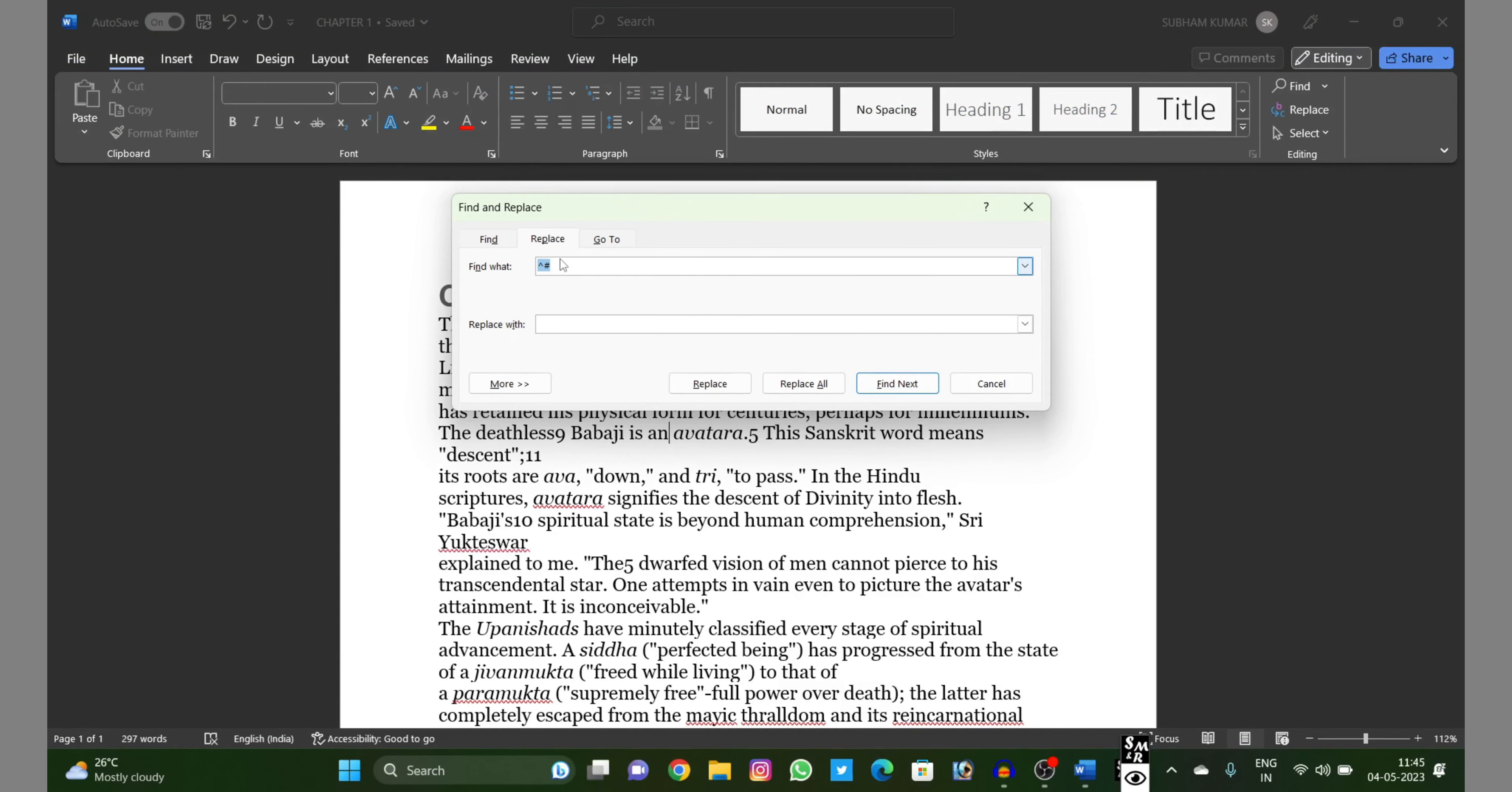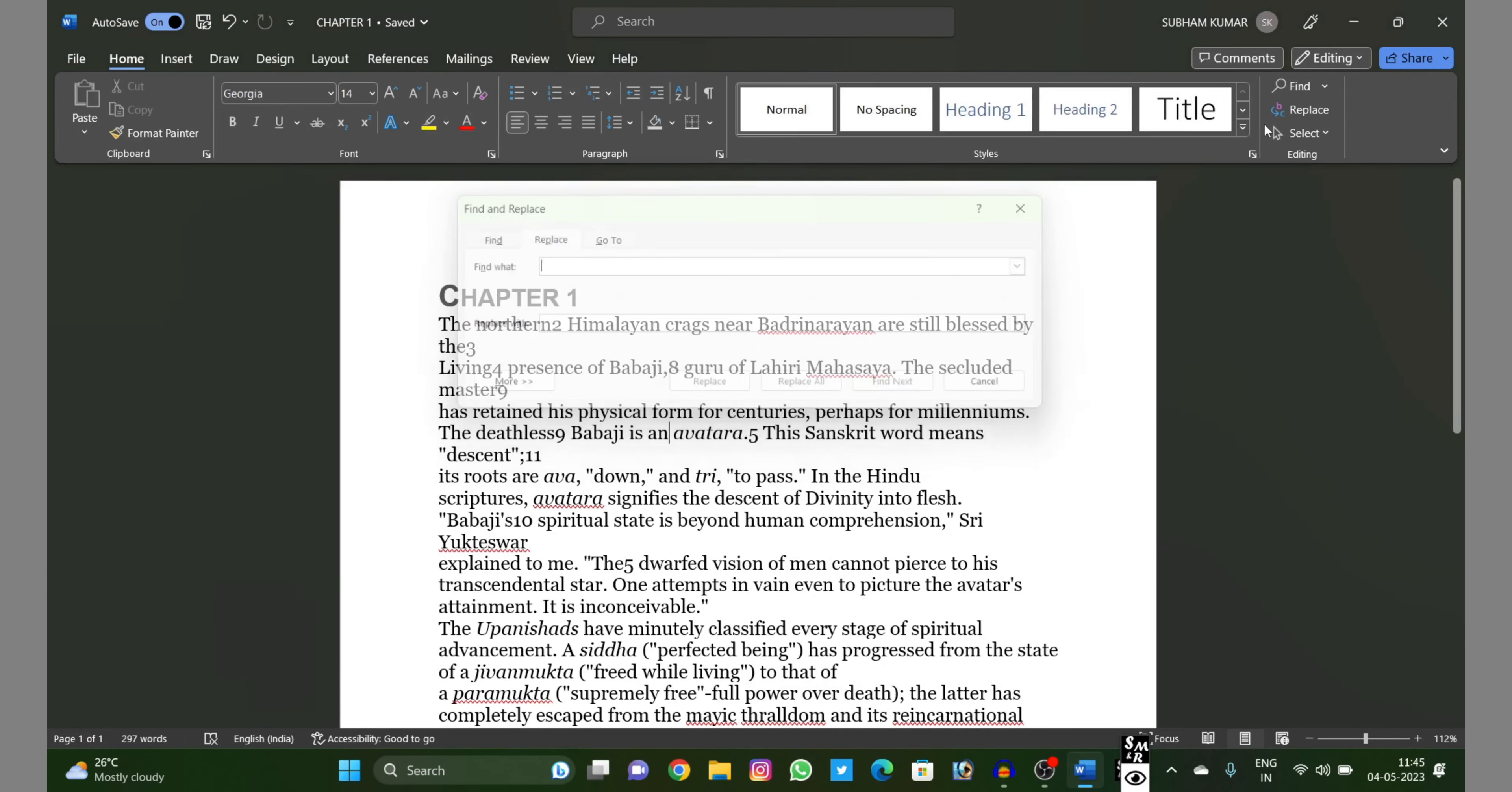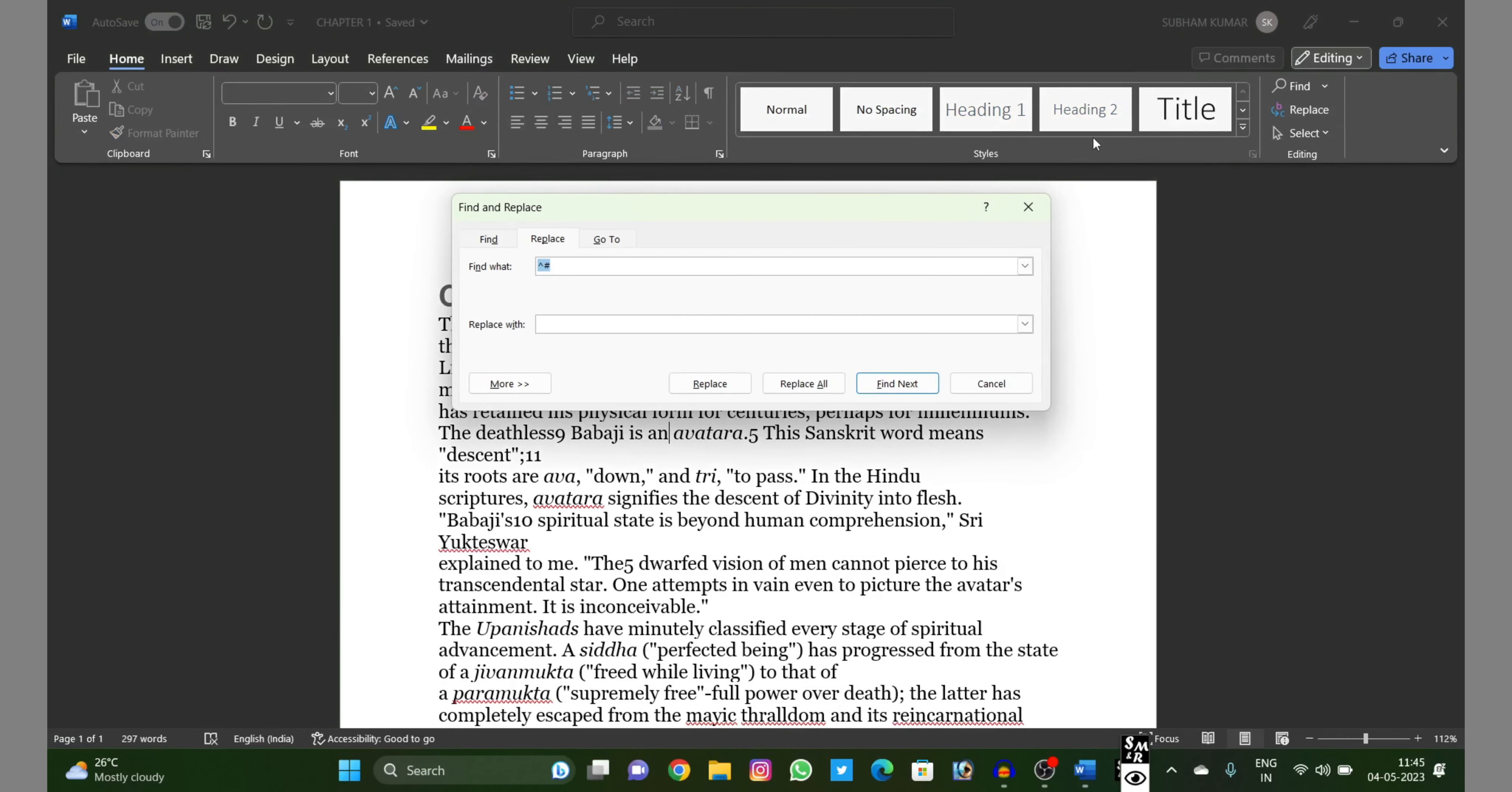...this replace dialog will come. Just this kind of pop-up will come. You will have to write down here the circumflex and hash. Just two things you will have to write: circumflex and hash.